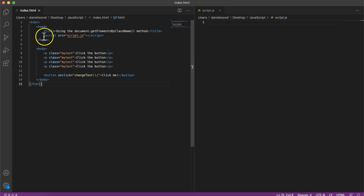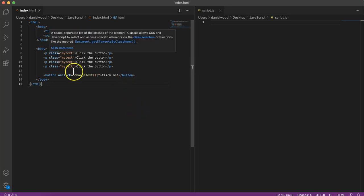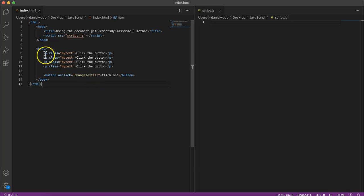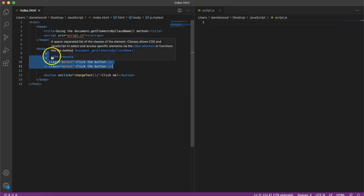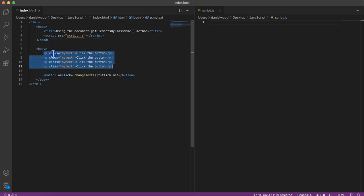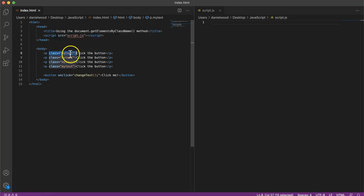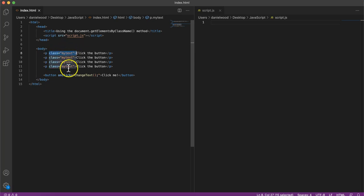So here in the HTML I've added some paragraphs using the P element containing some text. I've got four paragraphs here and they all have the same class name. So I'm no longer using an ID. I've given them a class called myText to each one.